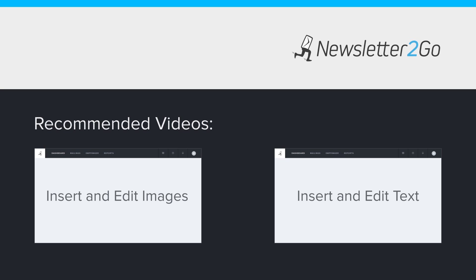Learn how to import and customize your newsletter with images, text, new design blocks, personalization, and links in the next videos.